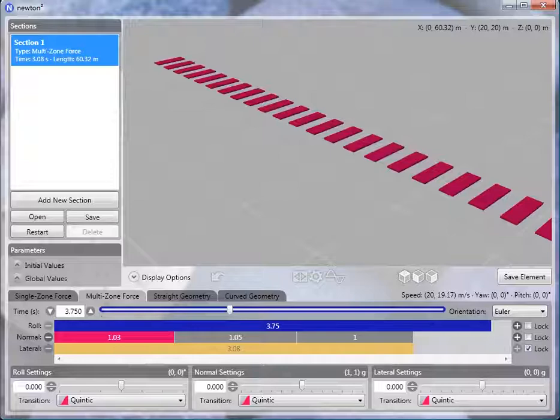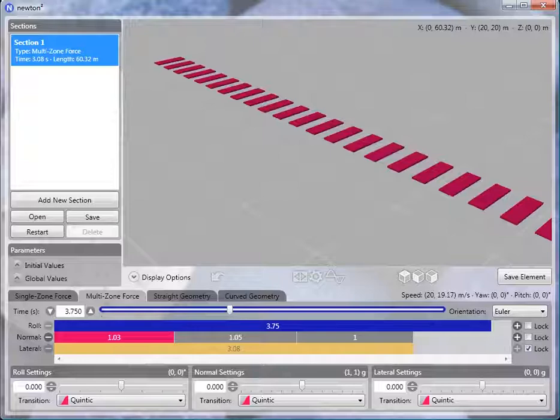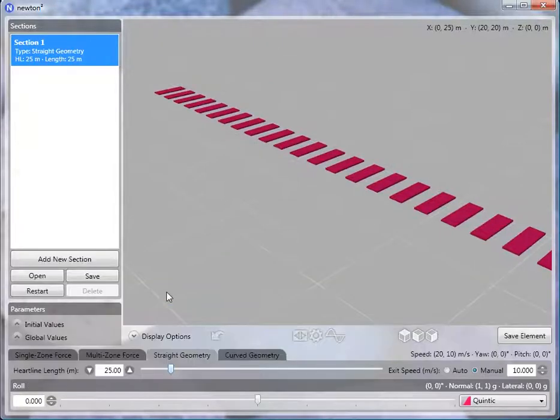Namely, we need to tell it what the speed is at the exit of that section. If you have a mid-course brake run where you slow the train down, you need to tell Newton what that speed is at the exit of that element so that as you continue on through the rest of your track, it will have the correct velocity. That's the additional thing that straight geometry types allow you to do.